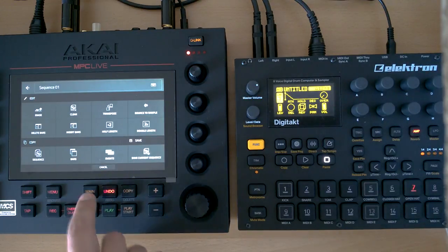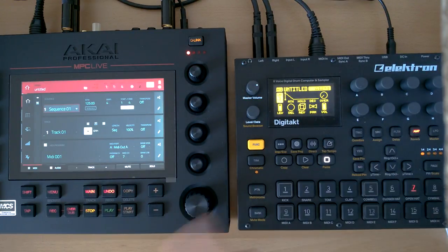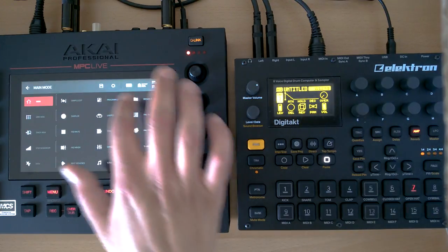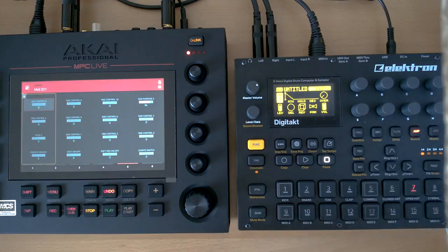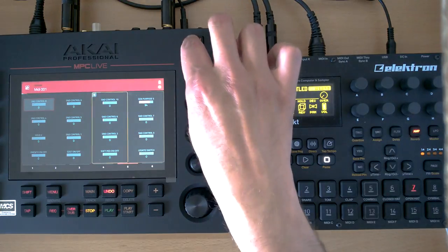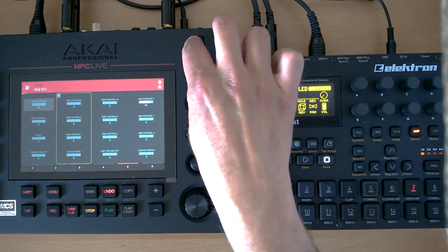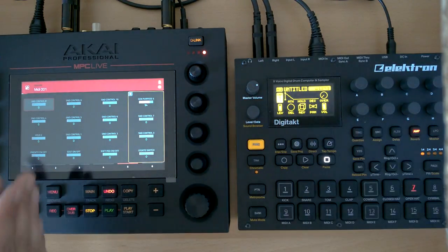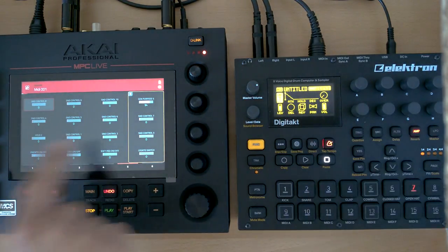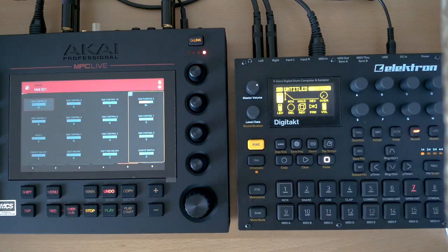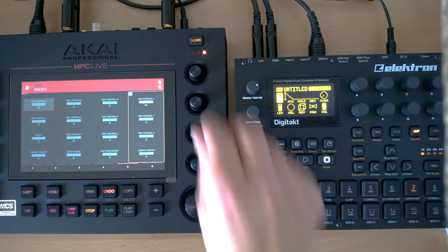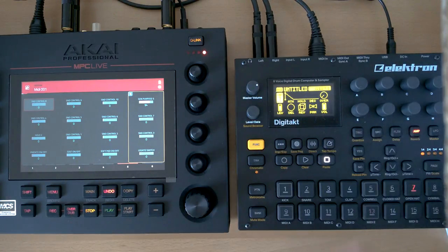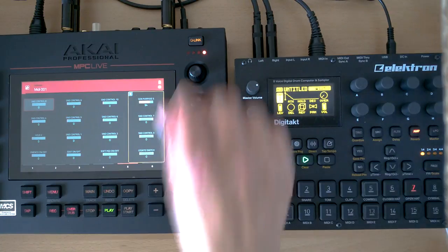It's actually quite cool. If I have a longer sequence — let's double the length several times — you can see how far we can go with this. This works for every parameter as long as we can find it on the MPC. Let's do an overdub this time and start again.